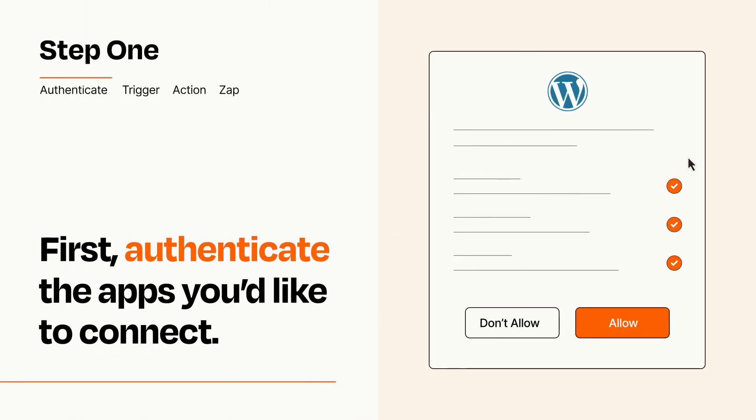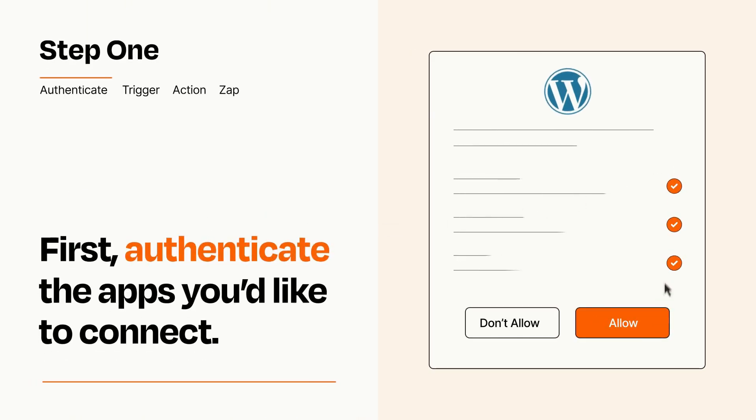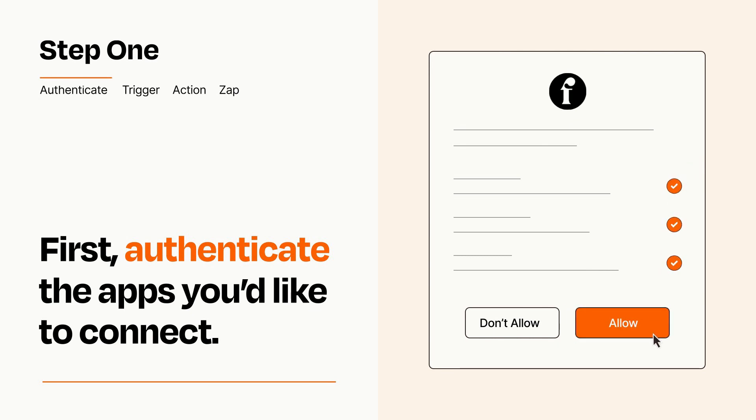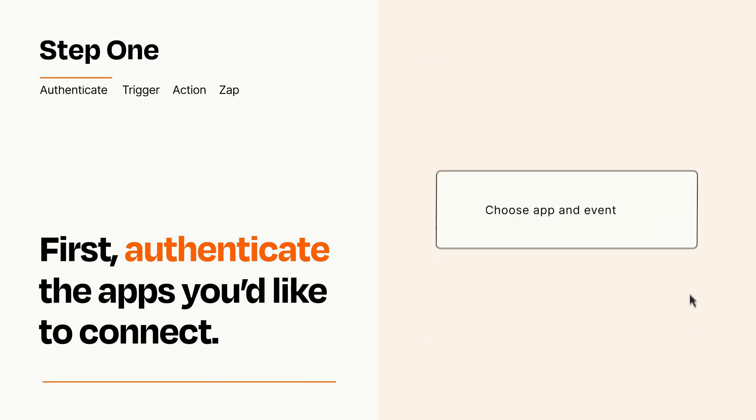To get started, you'll just need to authenticate your apps, which takes just a few seconds. Zapier meets industry standards for encryption when connecting with each of your apps.